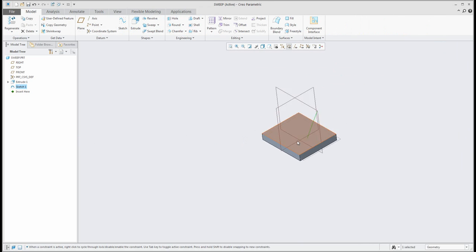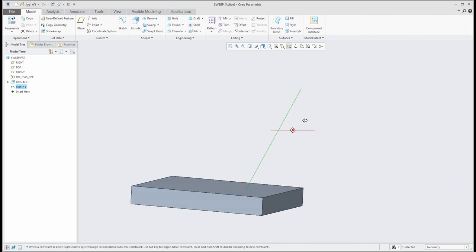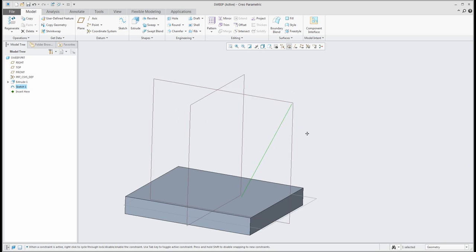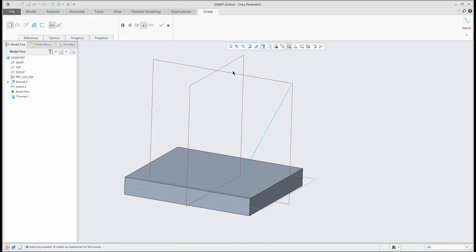When I finish it, you can see that the system will allow me to place the sweep feature on the created curve, or you can select the existing edges.